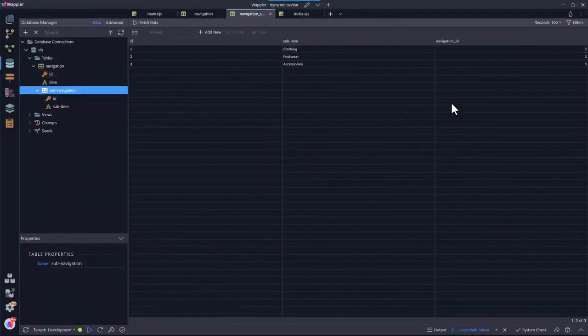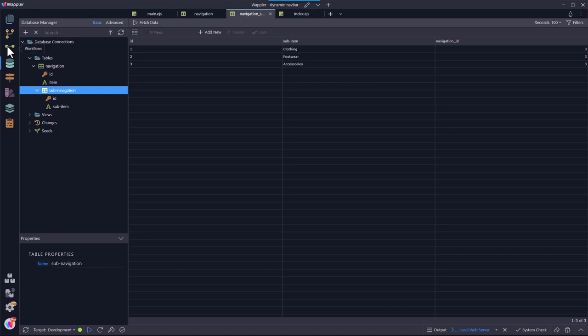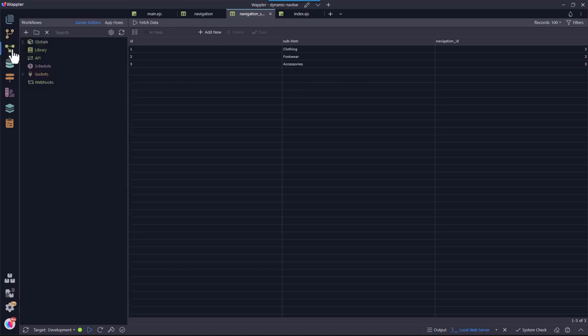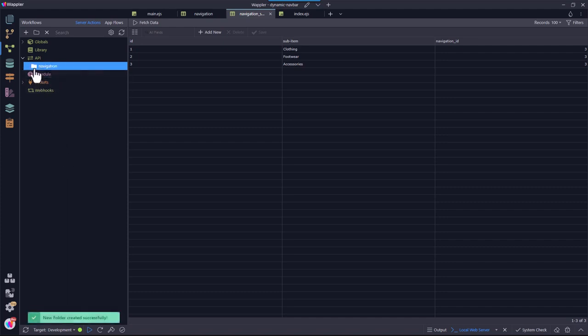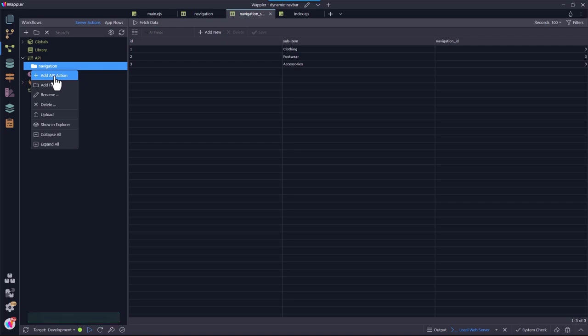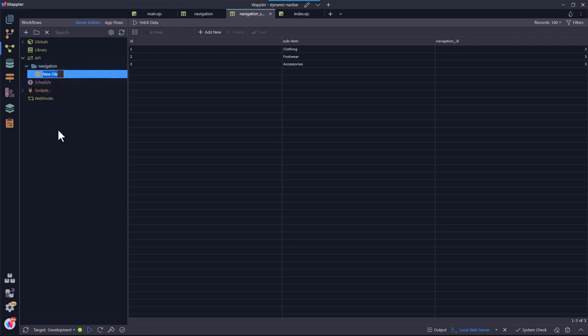Now for the server-side action. For this I go to the Workflows panel. Under API, I create a new directory named Navigation. Inside the Navigation folder I create a new action. For this project, all I need is to read the data in the database, therefore I call this action Read.